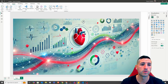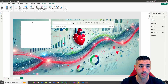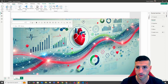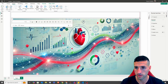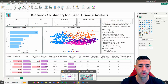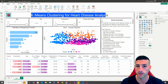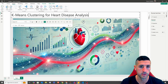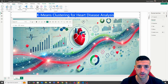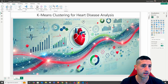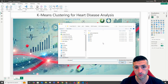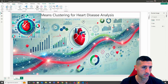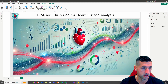Next, we need to add a text box which is basically going to have our title. So I'm going to use all this space like this. Our title is going to be 'K-means clustering for health disease analysis'. So I'm going to copy this and paste it over here. I'm going to center it in the middle. Next, I'm going to add another image which is going to be our logo on the top left.